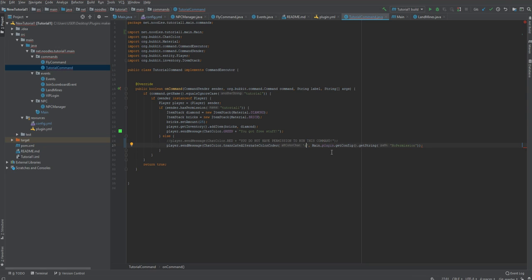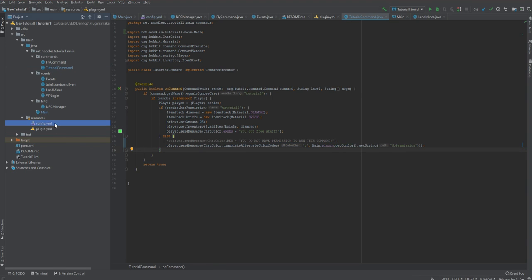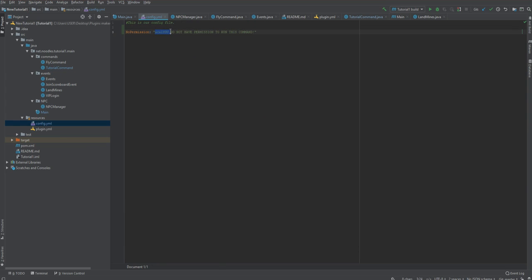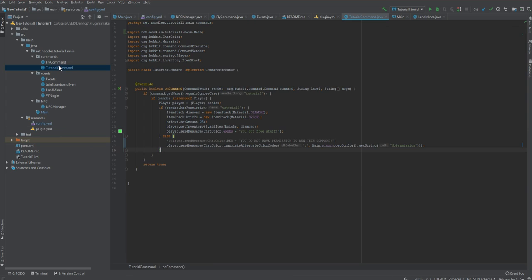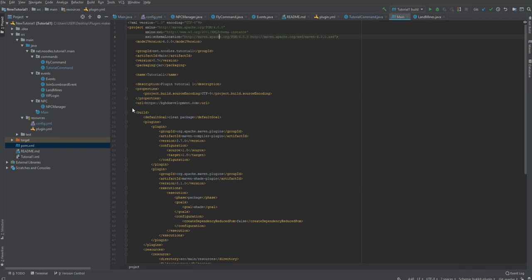Main dot plugin and then you're going to add another bracket at the end. So your final thing is player dot send message chat color translate alternate color codes. What this is saying is you're going to translate the color code we have in our config file which is an c n l to the actual thing. Then all you have to do if you wish is change your project version in your pom.xml and build the project.